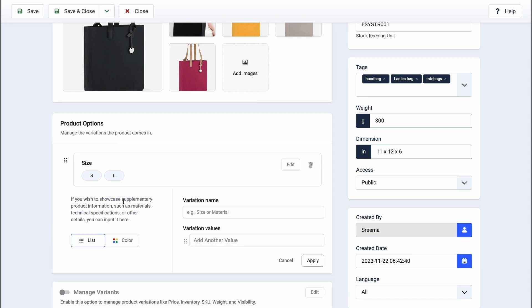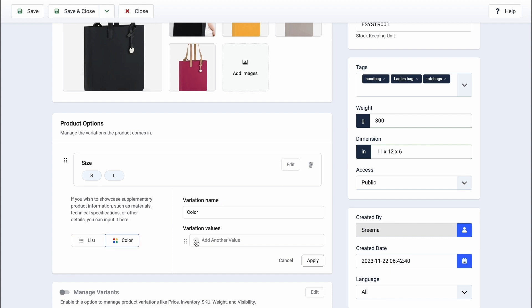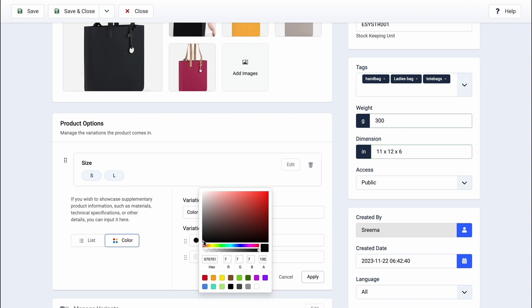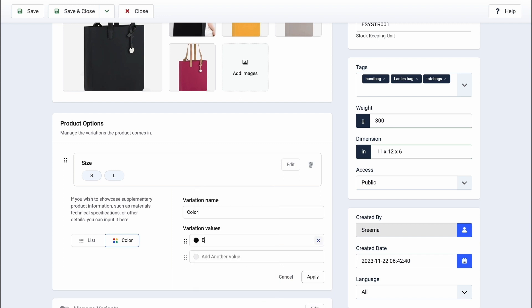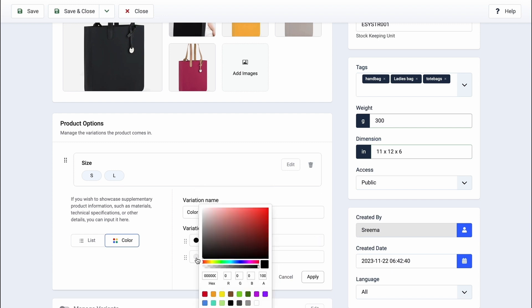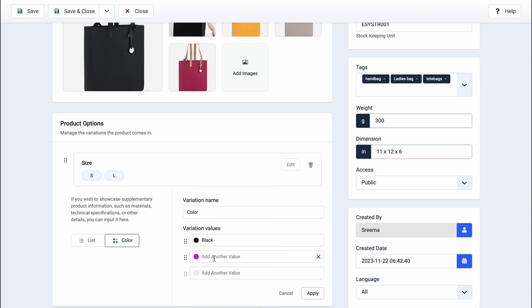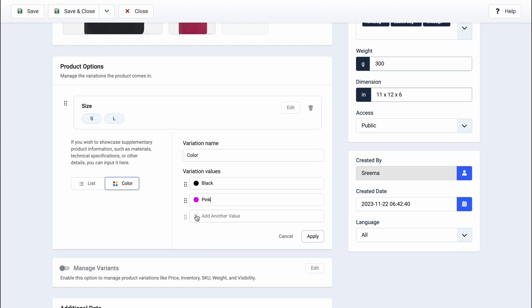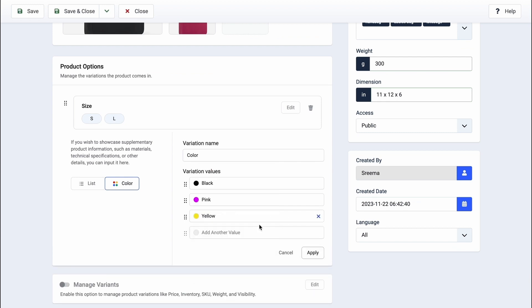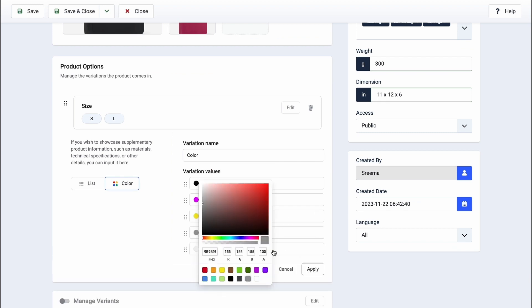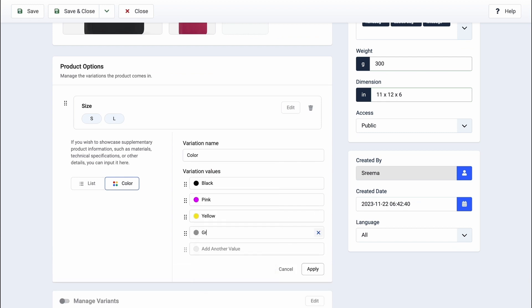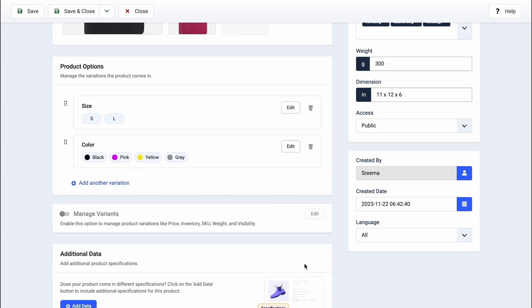For Color Variants, select the Color tab and specify the variation name. Then list the colors your product is available in using the Variation Values field. Once you're done, click Apply. Your variations are all set.